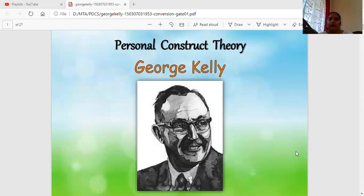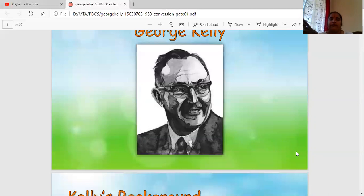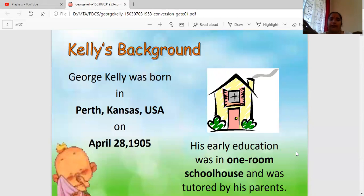Today we'll study one more theory of personality, proposed by the psychologist George Kelly. This theory is called Personal Construct Theory. Before that, we'll look into a brief biography of Mr. Kelly. He was born in 1905 in the USA.